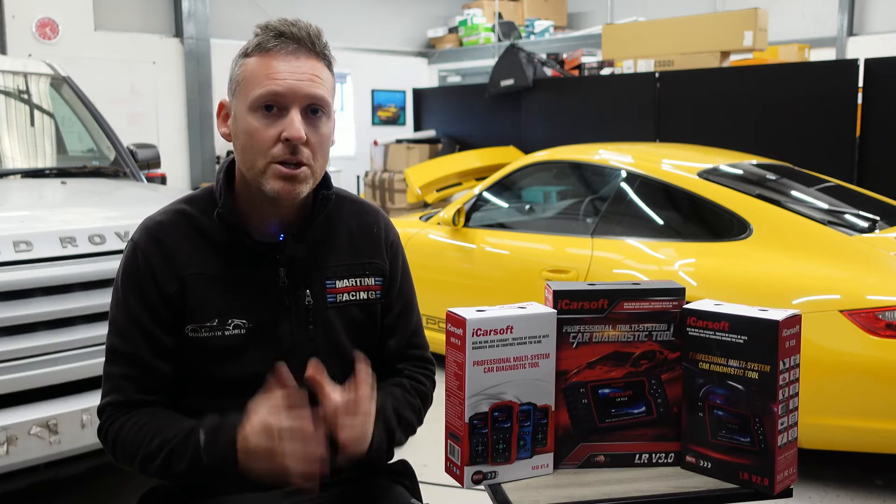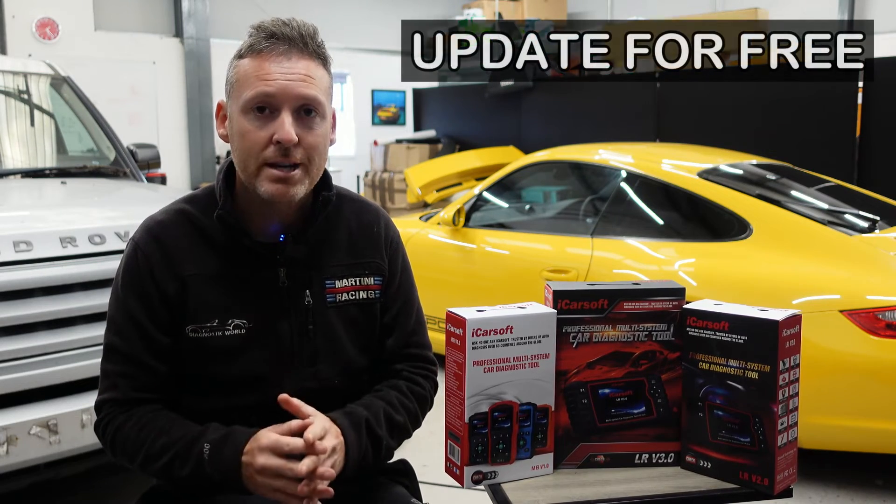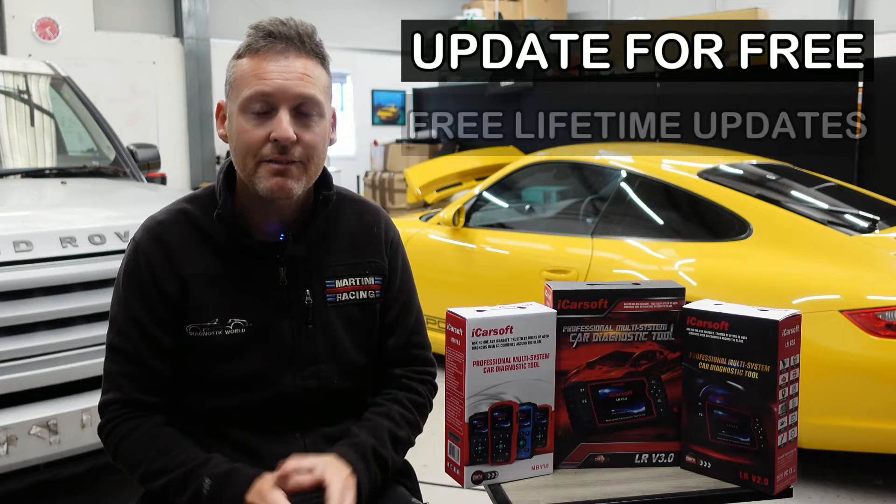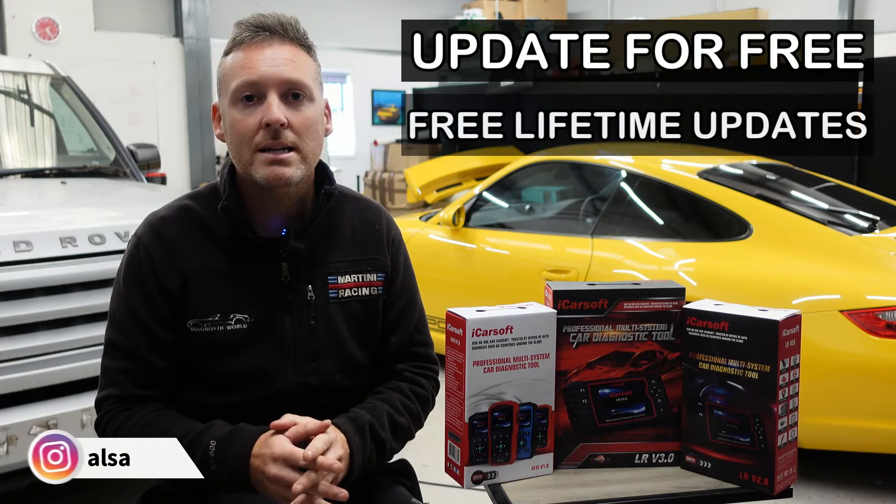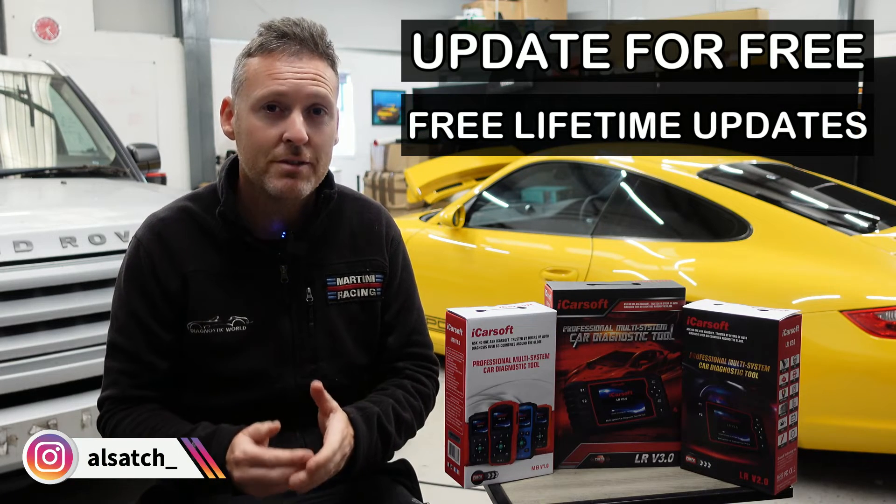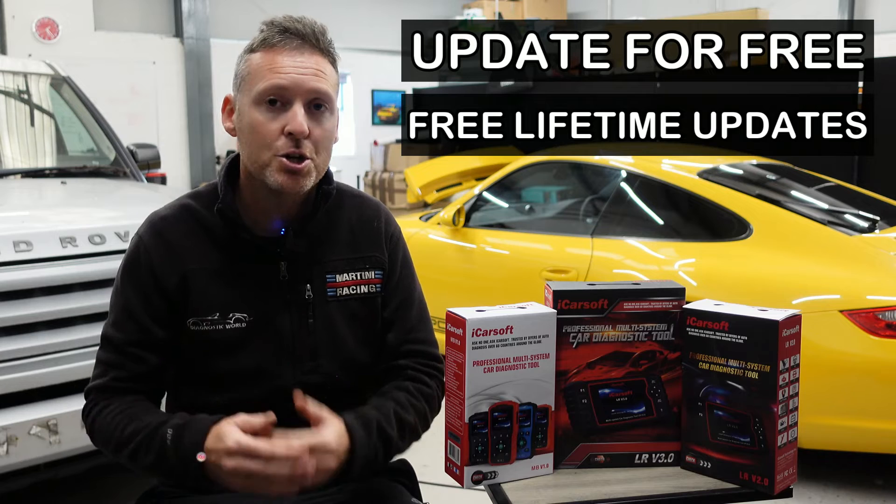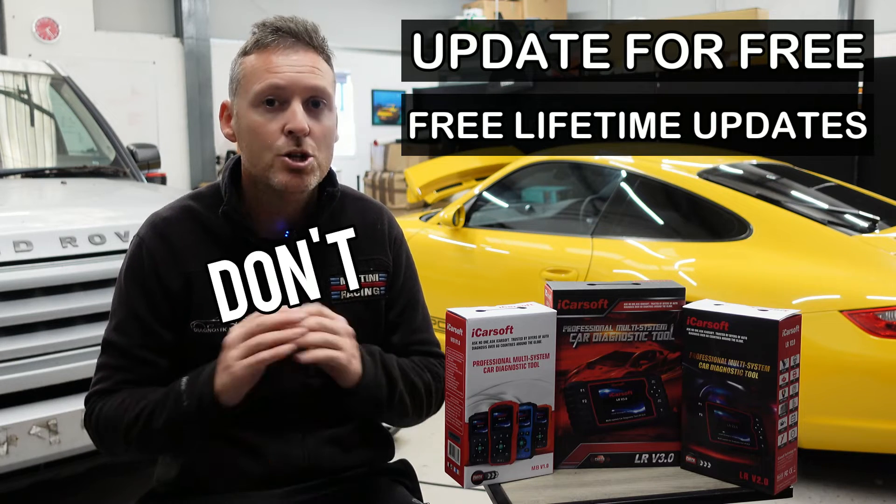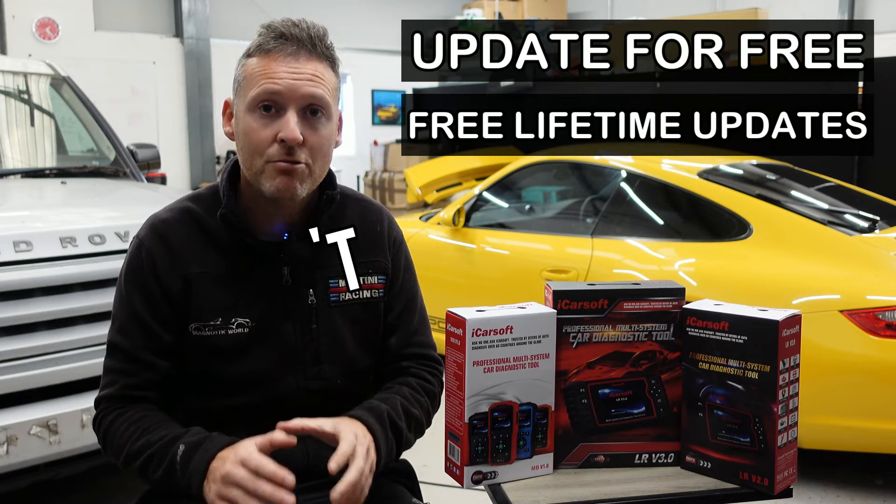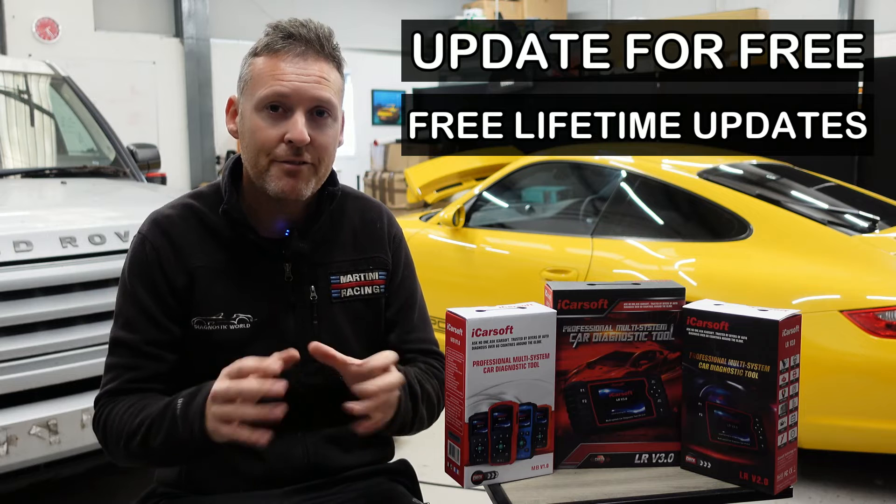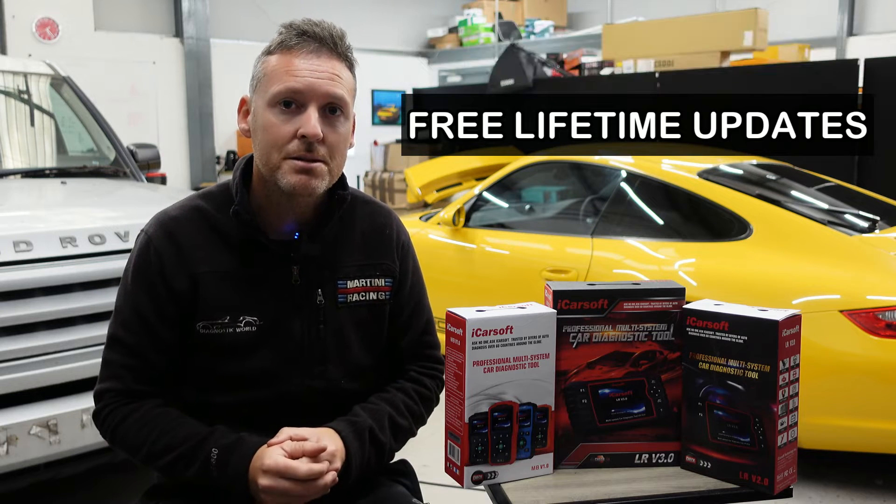I'm going to show you how you can update your iCarsoft tool for free and get free updates for life. Some online sellers and sharks will charge you for the privilege of updating your tool and then charge you a monthly cost for updating it. Don't go down that route, follow this guide and you'll get free updates for life. Let's get into it.